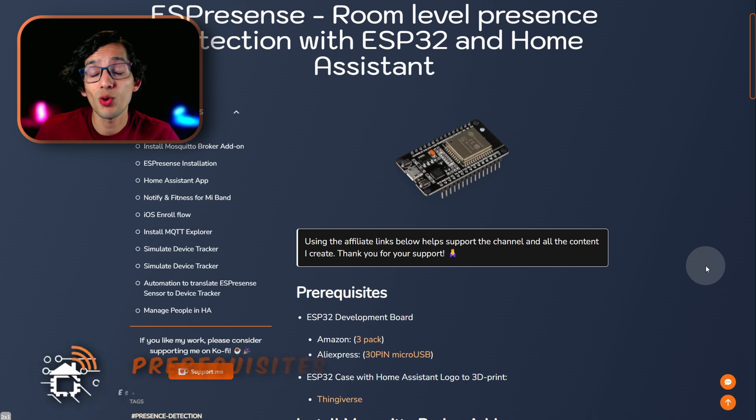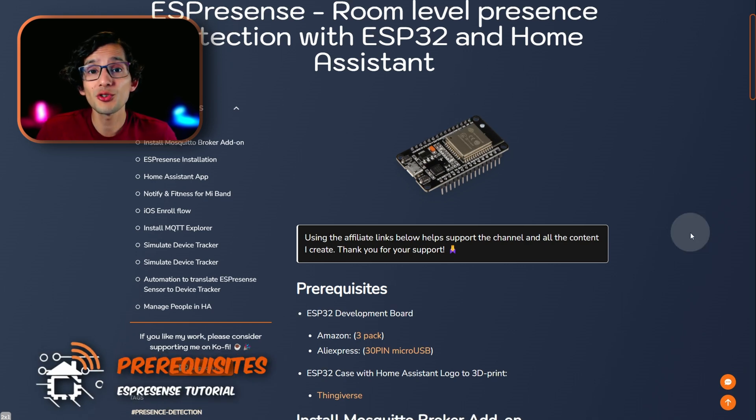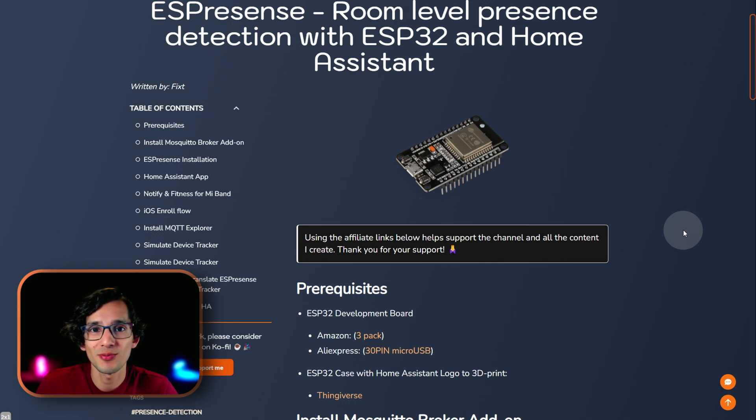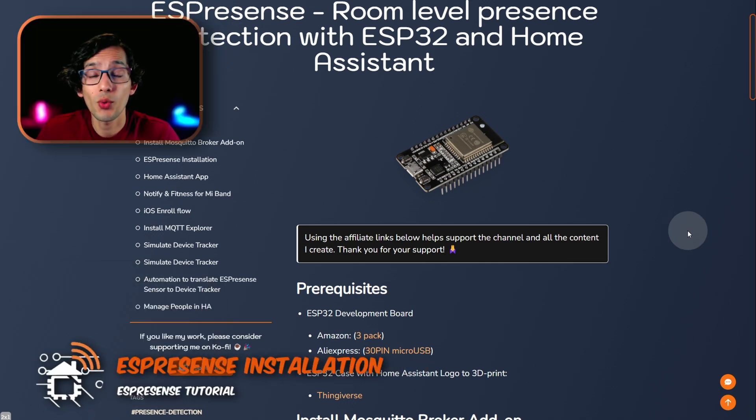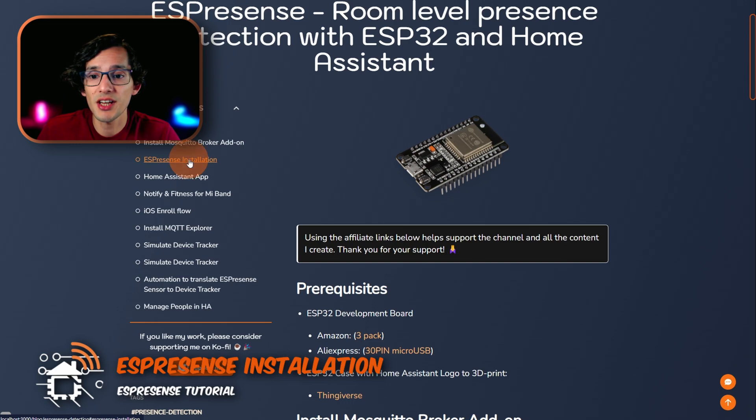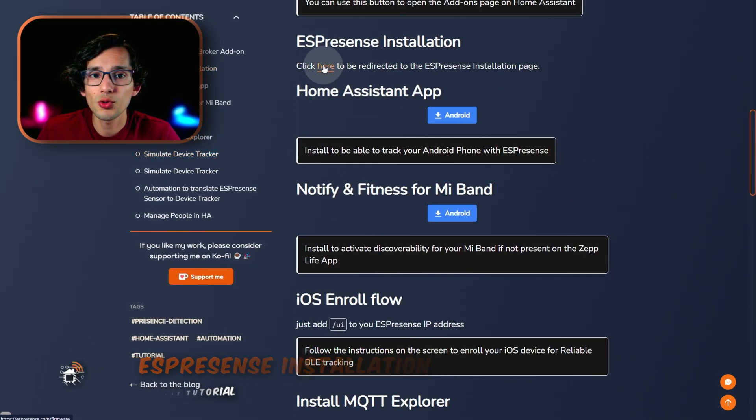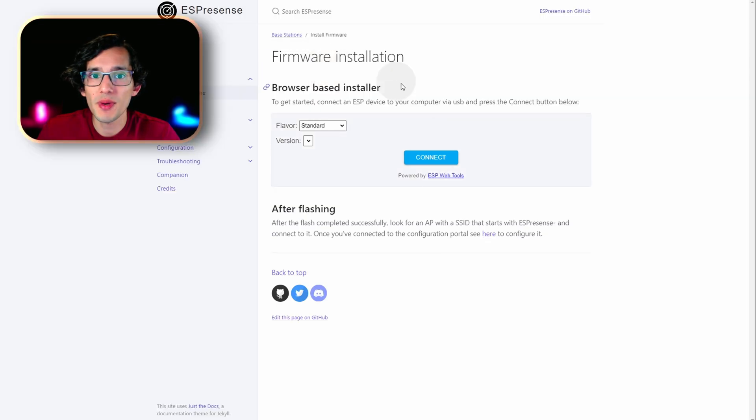To get this working, just go to my website. First, you need to install the Mosquito Broker add-on in Home Assistant. If you don't know how to do it, I will put the link in the description to one of my videos. With that out of the way, just click on ESPresence installation. Then, click here to go to the installation page.